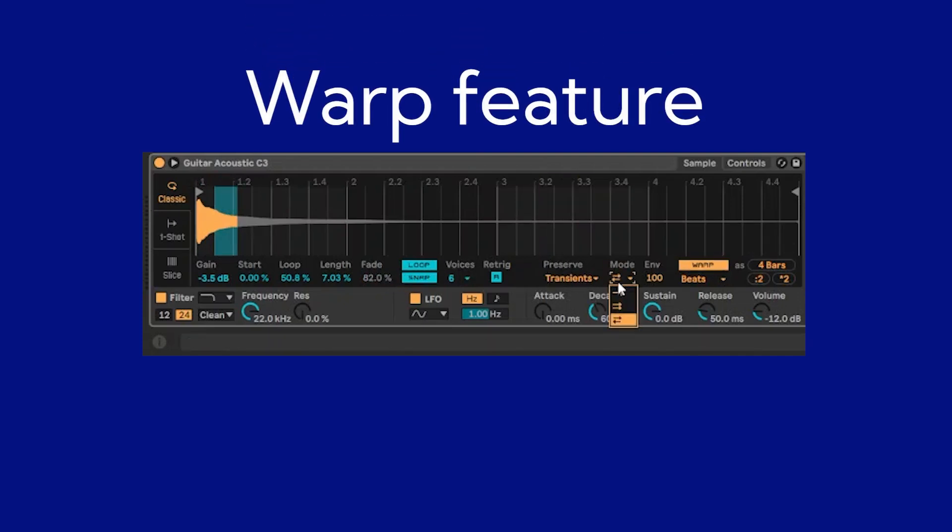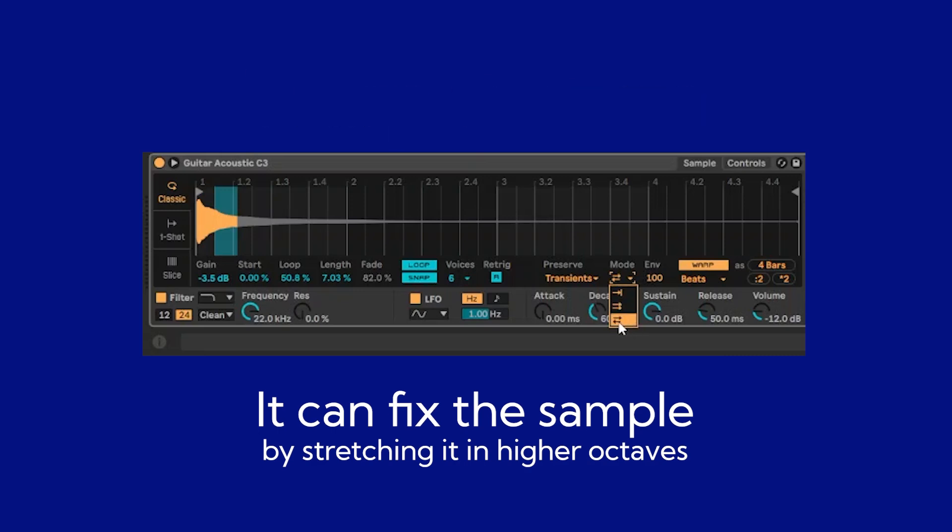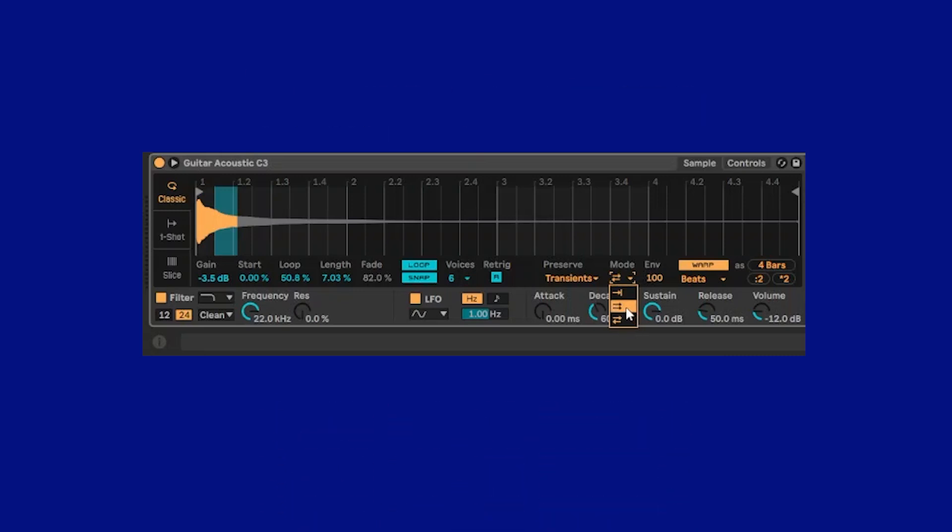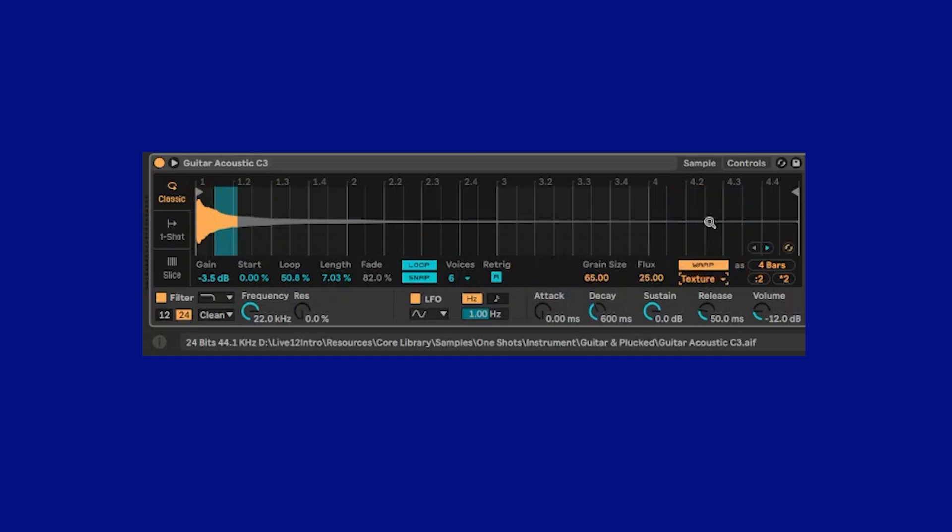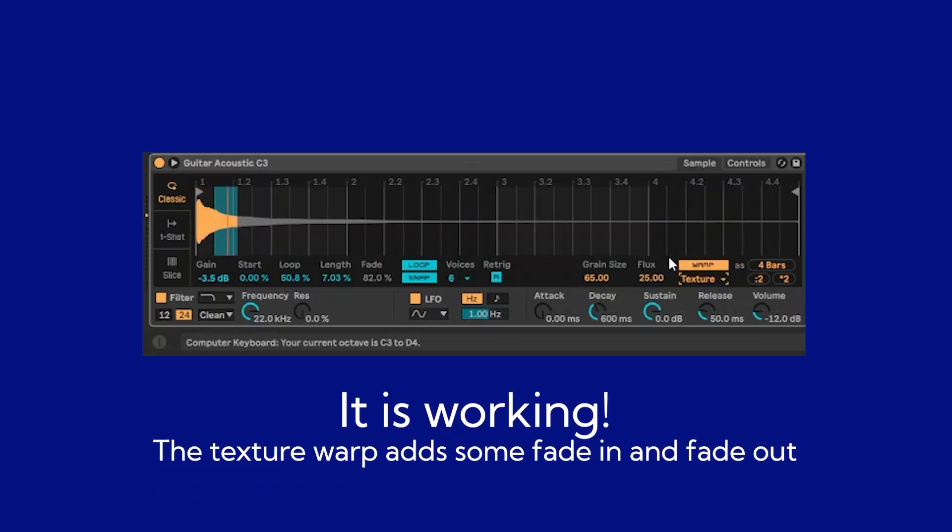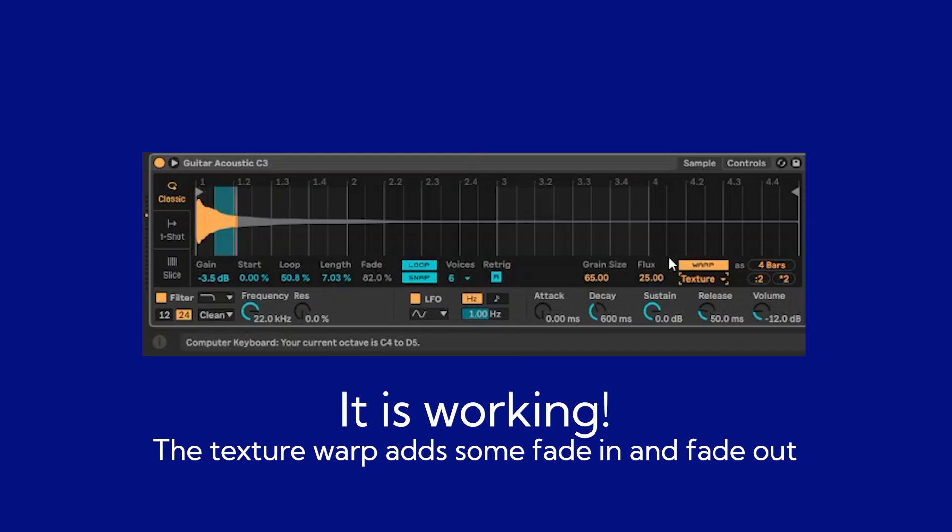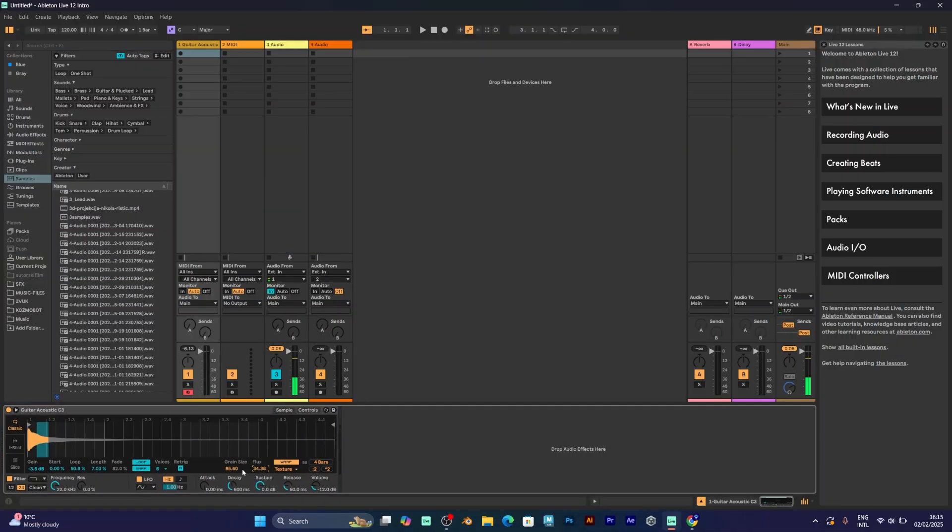You can select the mode to like this. It will move forward and backward. This one will only move forwards. So if you want beat warping, this is the default option. If you want the texture, here is what it will sound. This is a cool feature if you want some grain size and flux to the sample.